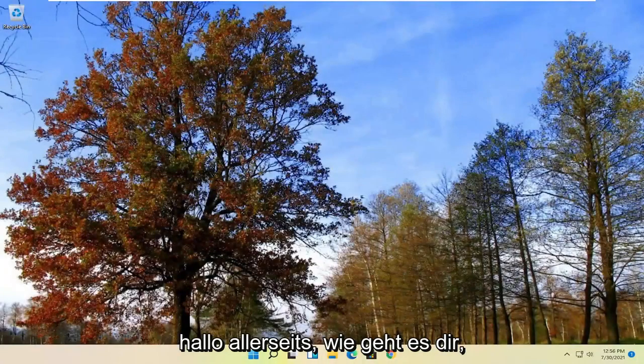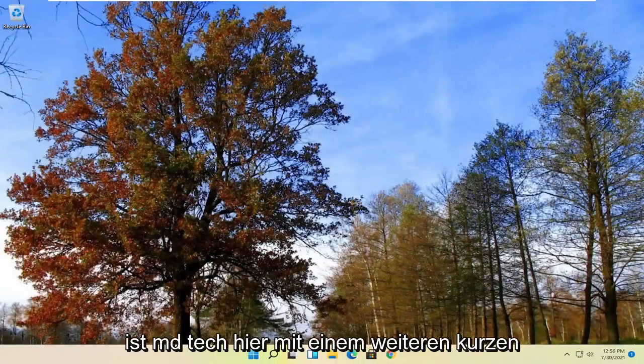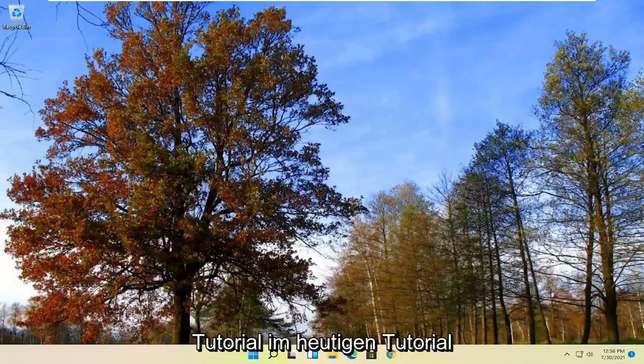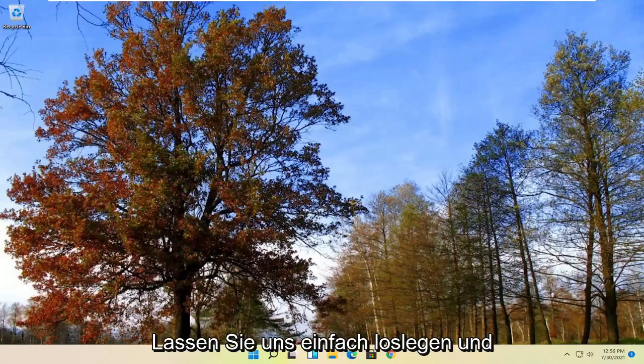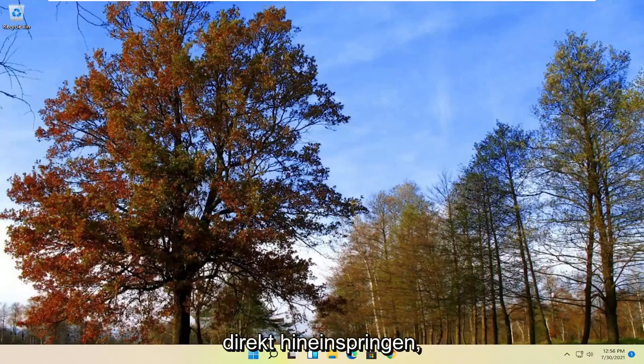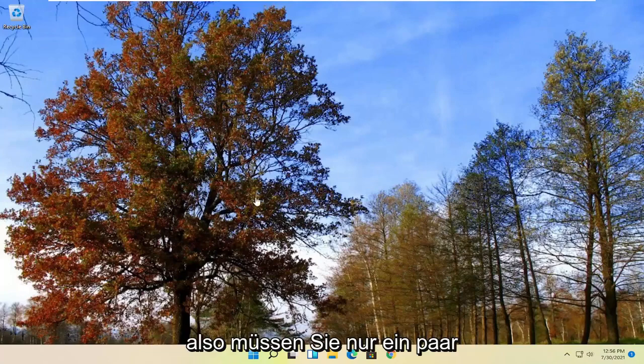Hello everyone, how are you doing? This is MD Tech here with another quick tutorial. In today's tutorial I'm going to show you guys how to update drivers on your Windows 11 computer. So it should be a pretty straightforward process guys, and without further ado, let's go ahead and jump straight into it.